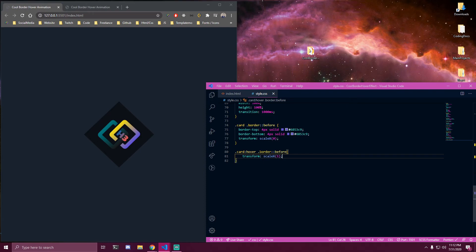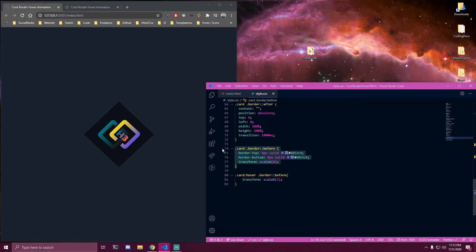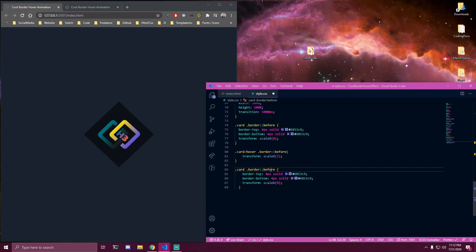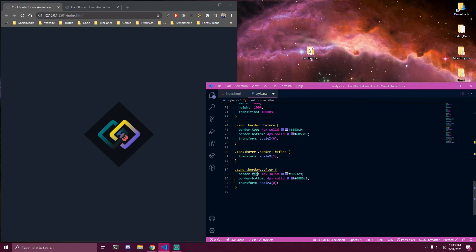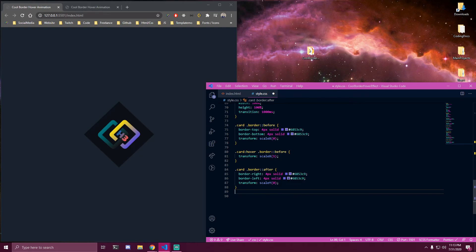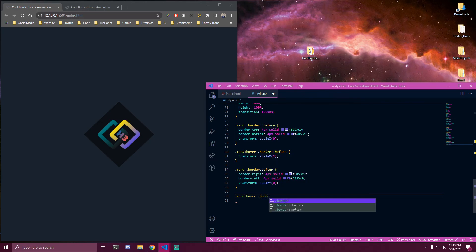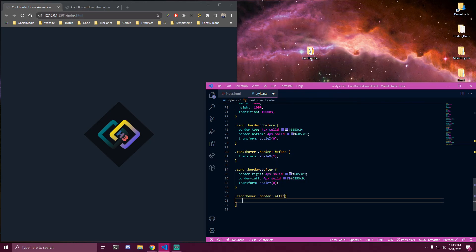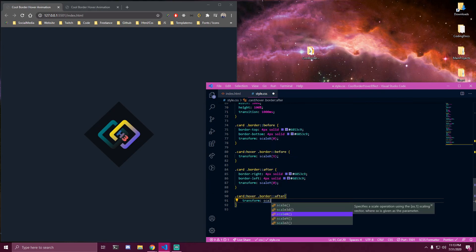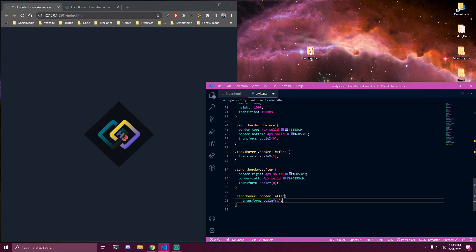Then under that we can target the after — we can copy lines 74 to 78, it's gonna be the same thing, and change this to after. We're gonna change a few things: instead of border-top this is gonna be border-right, and instead of border-bottom this is gonna be border-left. For our scale instead of X we want to scale Y to 0. The last thing we want to add is card:hover .border::after, and we're gonna add transform scale Y set to 1.